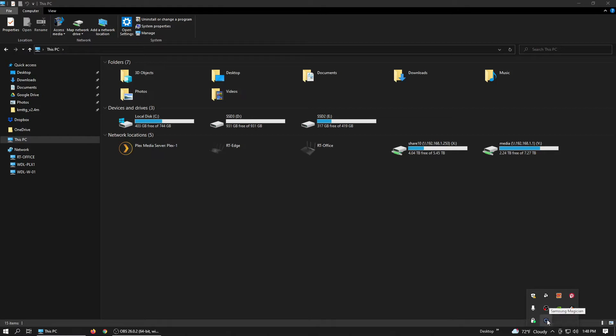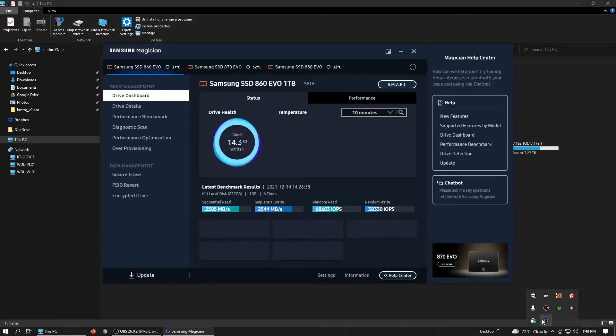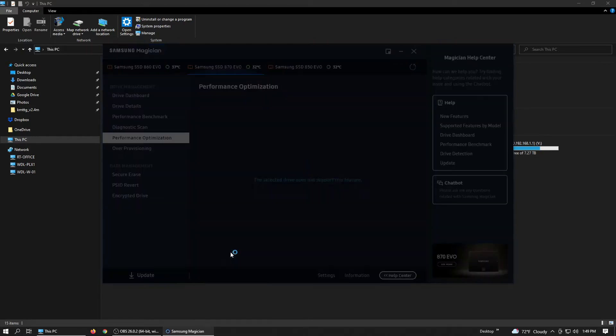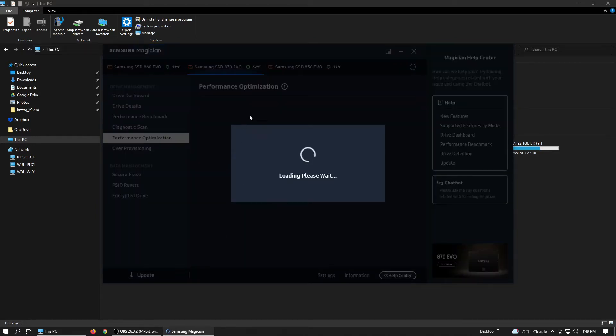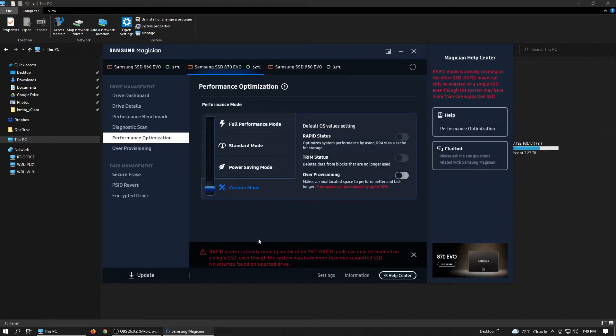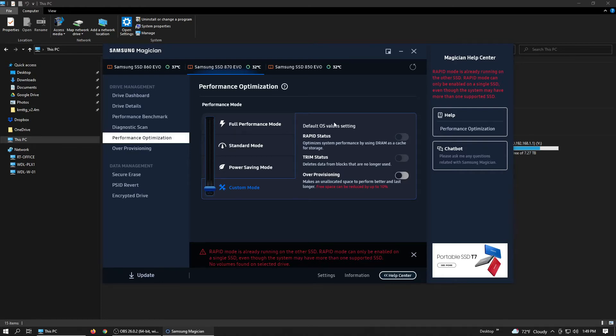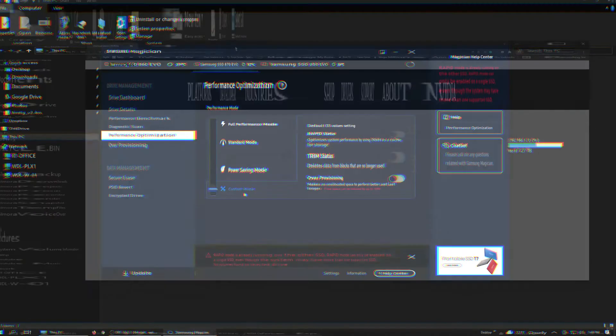Now let's have a look at the Samsung Magician, because it's a Samsung EVO. So we just take a look at it and see if we need to do anything else. So over-provisioning is already enabled. Next I enable the trim status. I don't go into it too much. Rapid status I cannot enable because the rapid mode is already configured on my main drive, and you can have it only on one drive. So that's it.